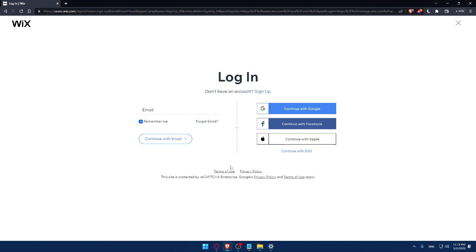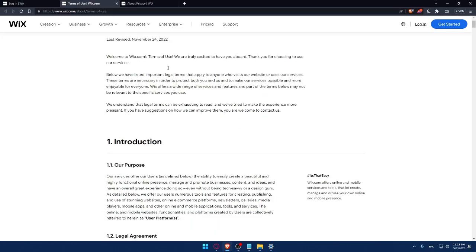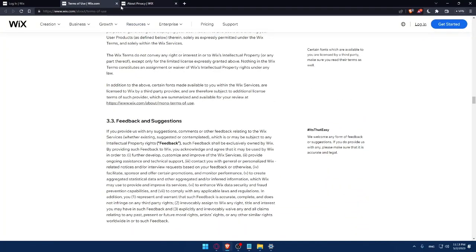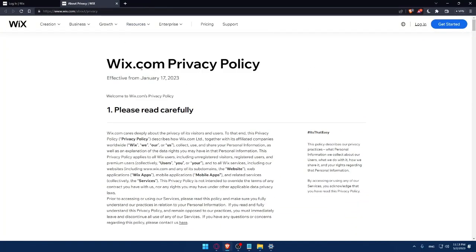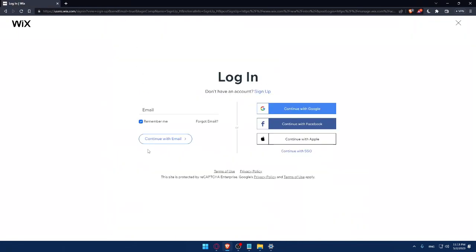Make sure to read the Terms of Use and Privacy Policy so you don't get into any future troubles — read them carefully so you don't have problems with Wix. Also note that this site is protected by reCAPTCHA Enterprise, and Google Privacy and Terms of Use apply.